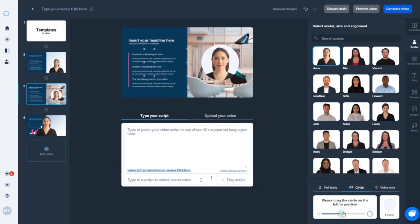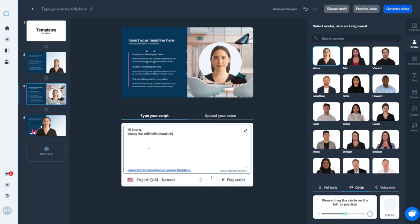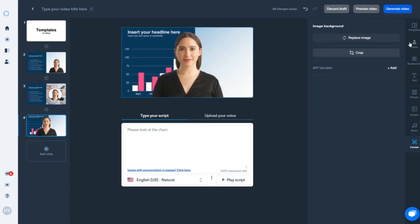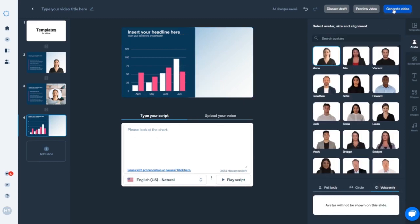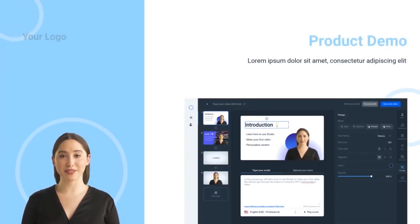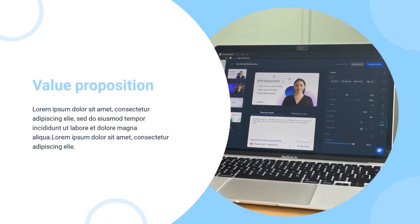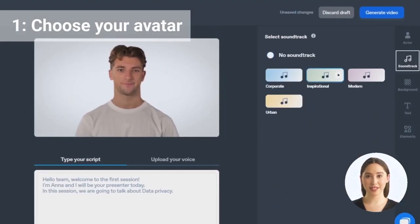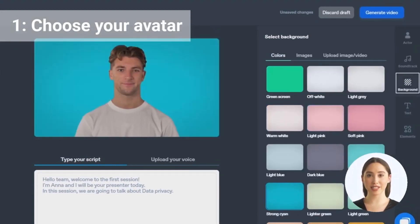Preview the video and see it come to life. Take a minute to examine your video elements before creating your final video. Check that everything is in order, from the screenplay to the images, and get a preview of the magic that is about to unfold. Choose from over 65 professionally produced video themes for a rapid start. Easily edit these templates to meet your specific requirements, saving you time while producing excellent results. Upload your own photographs, videos, infographics, and other media to truly differentiate your videos. Infuse your personal flair into each frame.